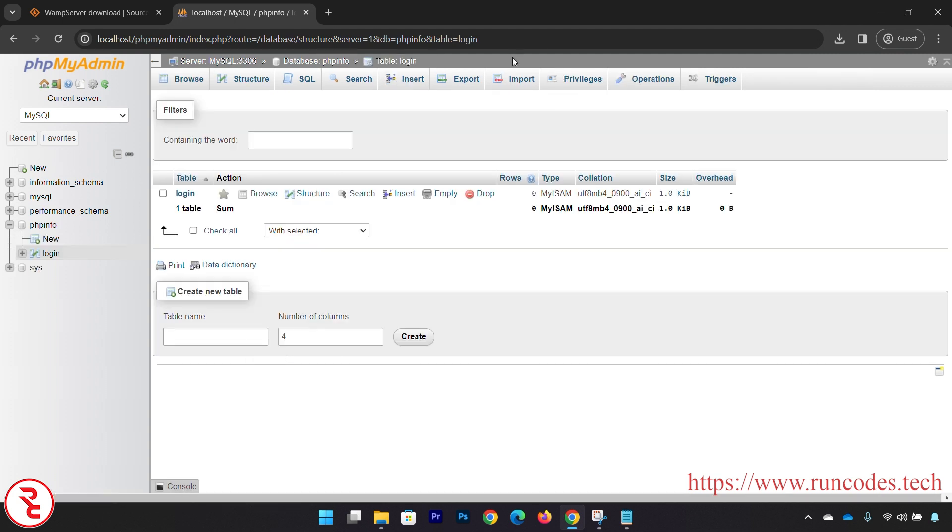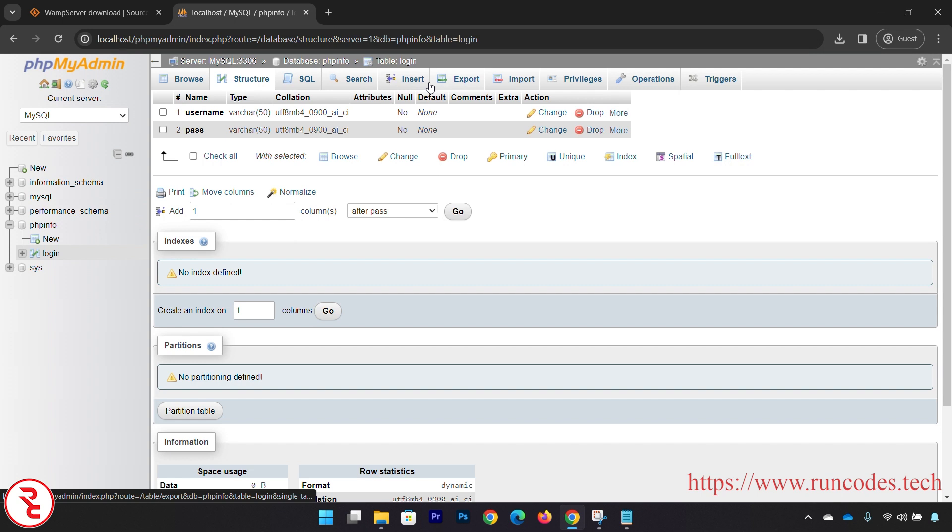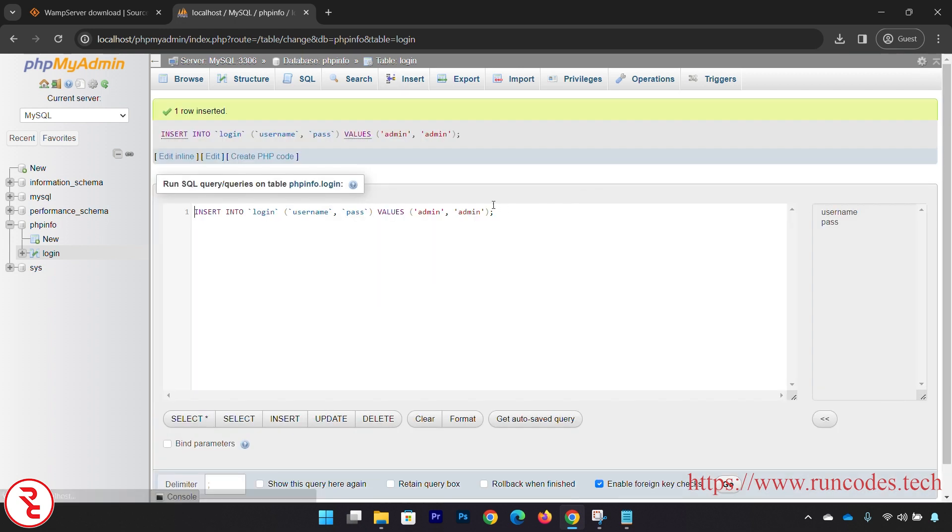And in order to insert some value in that table, what you have to do is go to Insert. Username and here admin, admin. There you go.